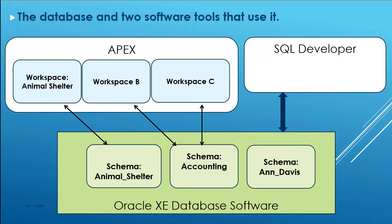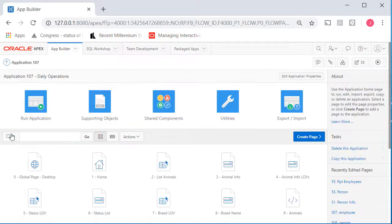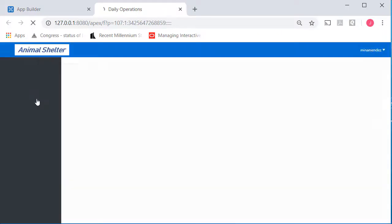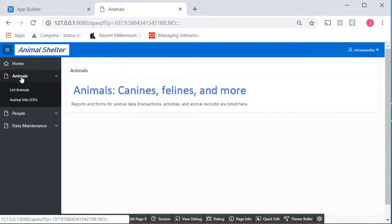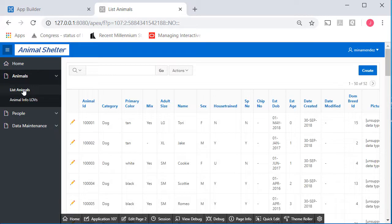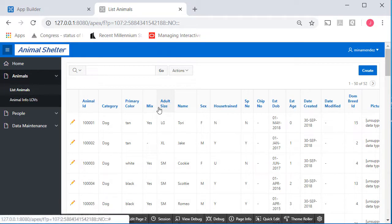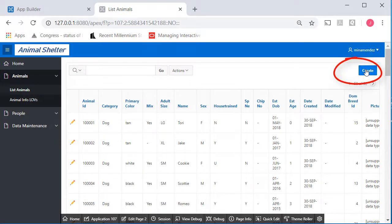So I'm logged into Animal Shelter as one of the developers. I'm going to start the developer application, and I'm going to run that application. I'm going to go up to Animals, and I want to add an animal. So I'm going to select the report, and then if I want to add an animal, I would click on Create.